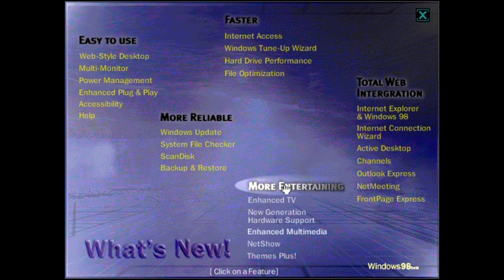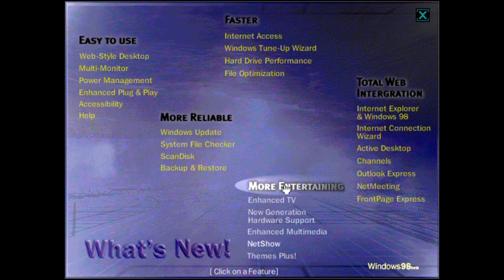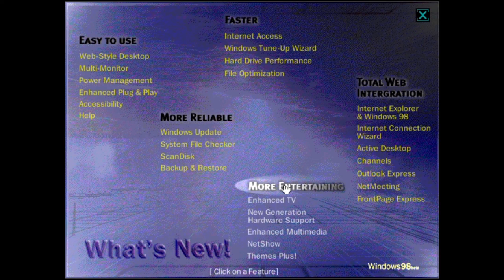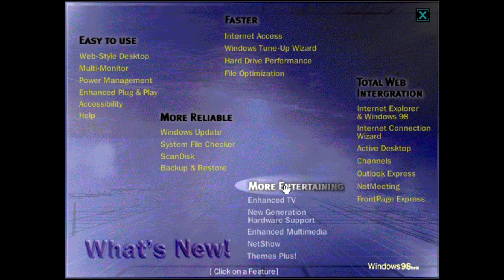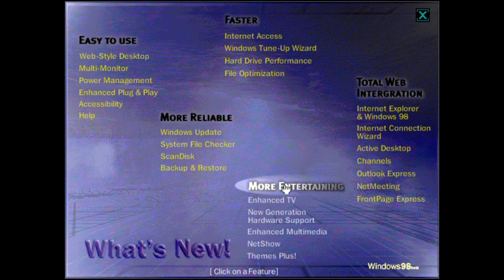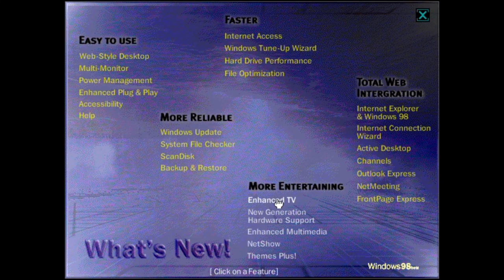Enhanced television, video playback, and support for new hardware are new features included in Windows 98 that make your computer more entertaining and fun. To find out more, click on a topic.